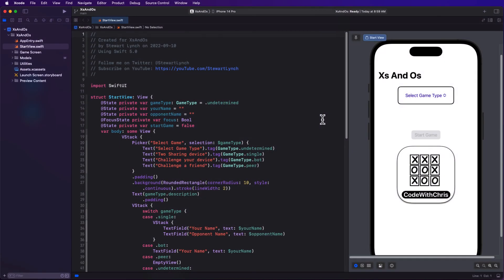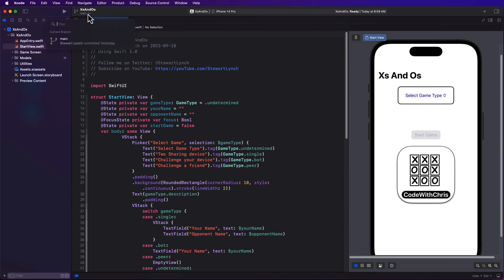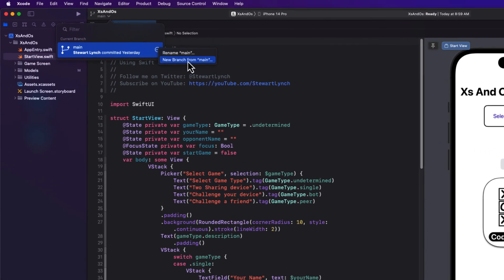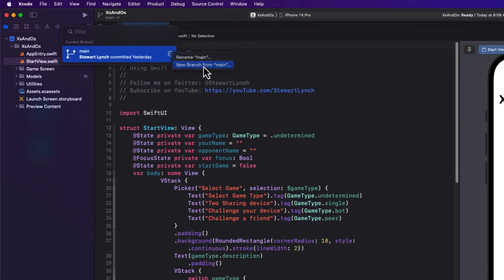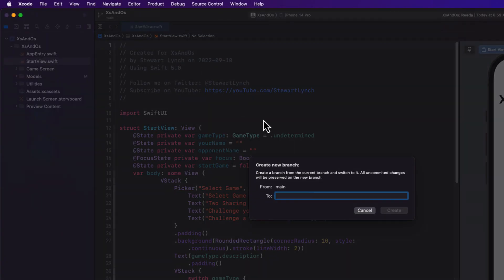Before we start doing any coding, I want to set up a new branch, so it'll be easier to roll back to the previous video, should I make any breaking changes. I can select the current branch, which is our main branch, and then create a new branch from here. I'm going to call this Game Planning.